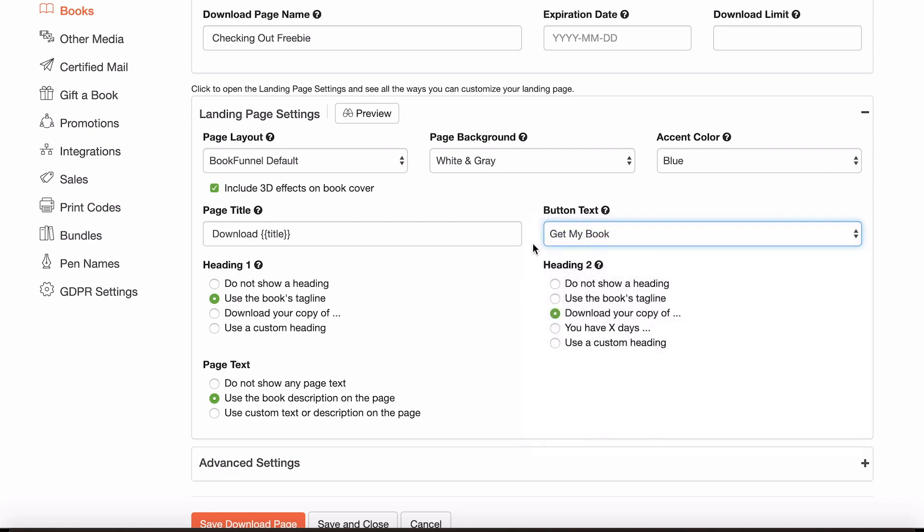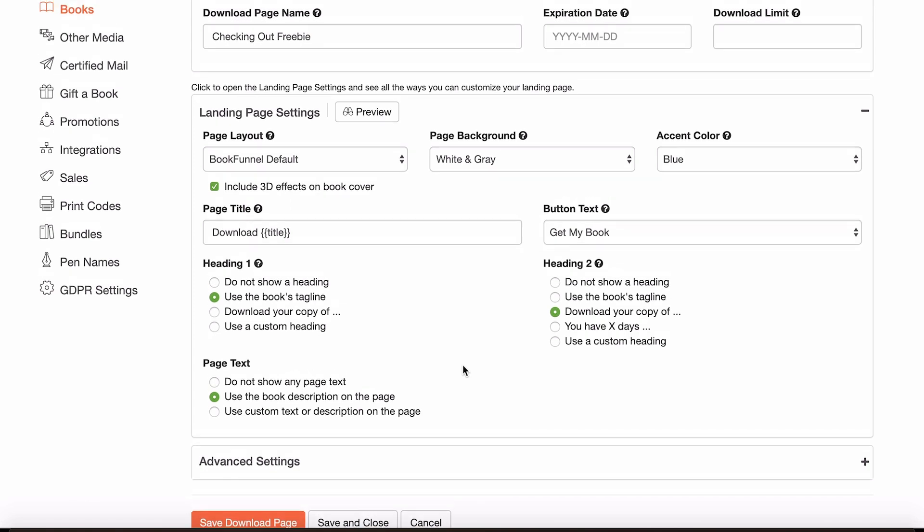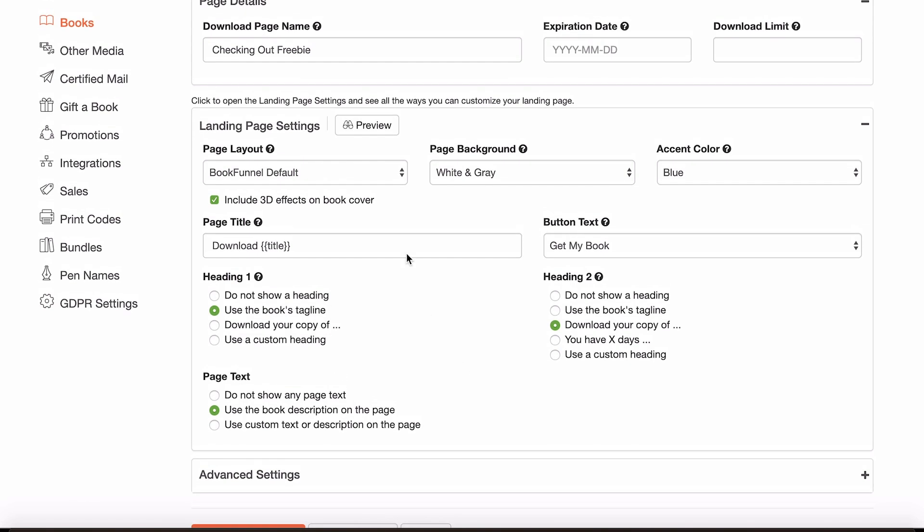Obviously, again, choose whichever one you want. You can amend the heading. So you can have the book's tagline or you can have download your copy of checking out or whatever. And you can decide what you want for the page text as well. I think it's usually best just to use the book description that you've already uploaded when you uploaded your book, because that's the one that you're presumably using on websites or that you've explicitly written for BookFunnel.